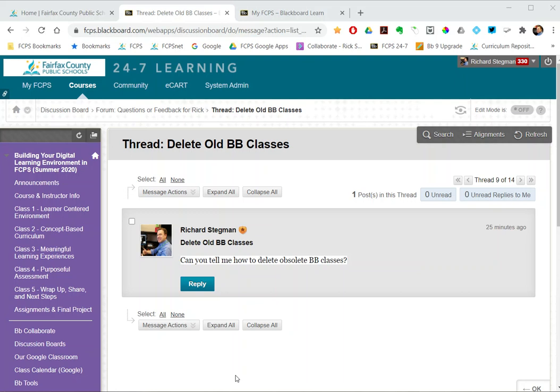The question came in: how can I delete old Blackboard classes? This video will show you how to mark a Blackboard course for deletion. It also shows a second option to just hide them so you no longer see them in your my courses list.